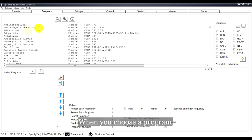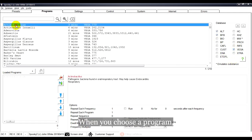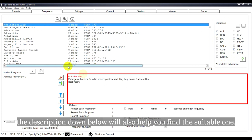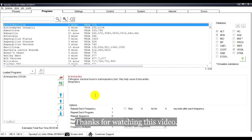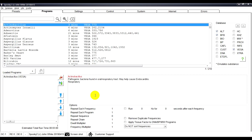When you choose a program, the description down below will also help you find the suitable one. Thanks for watching this video.